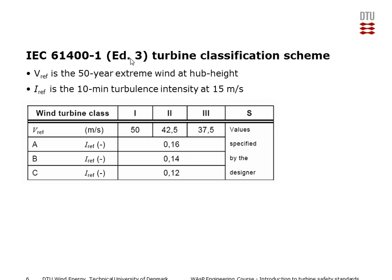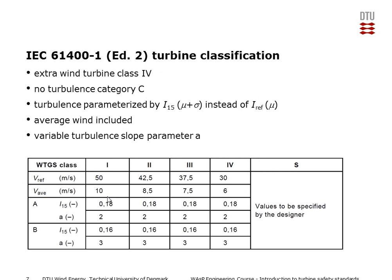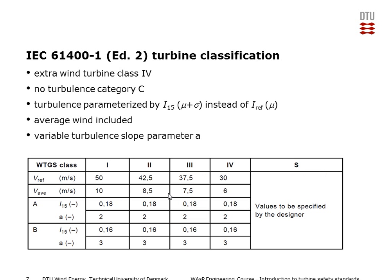And there's Edition 3 and there's also an older Edition 2, which had four wind turbine classes. That's also something called Class S, where the turbine manufacturer can define these limits instead of using the standard ones.